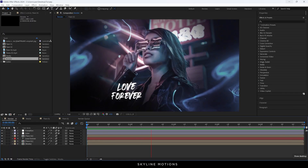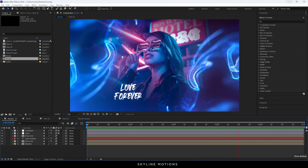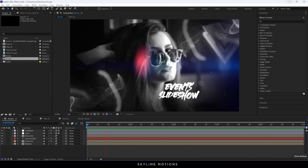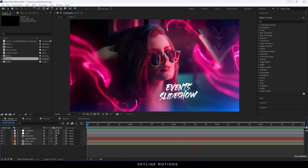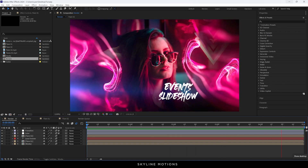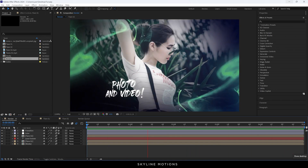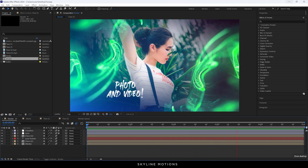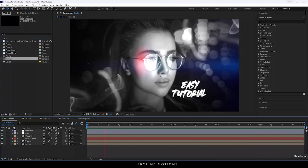In the last video, I created this amazing events photo slides animation using DaVinci Resolve. Now it's time for Adobe After Effects. This is going to be super easy and super fun, so without any further ado let's open Adobe After Effects and get started.